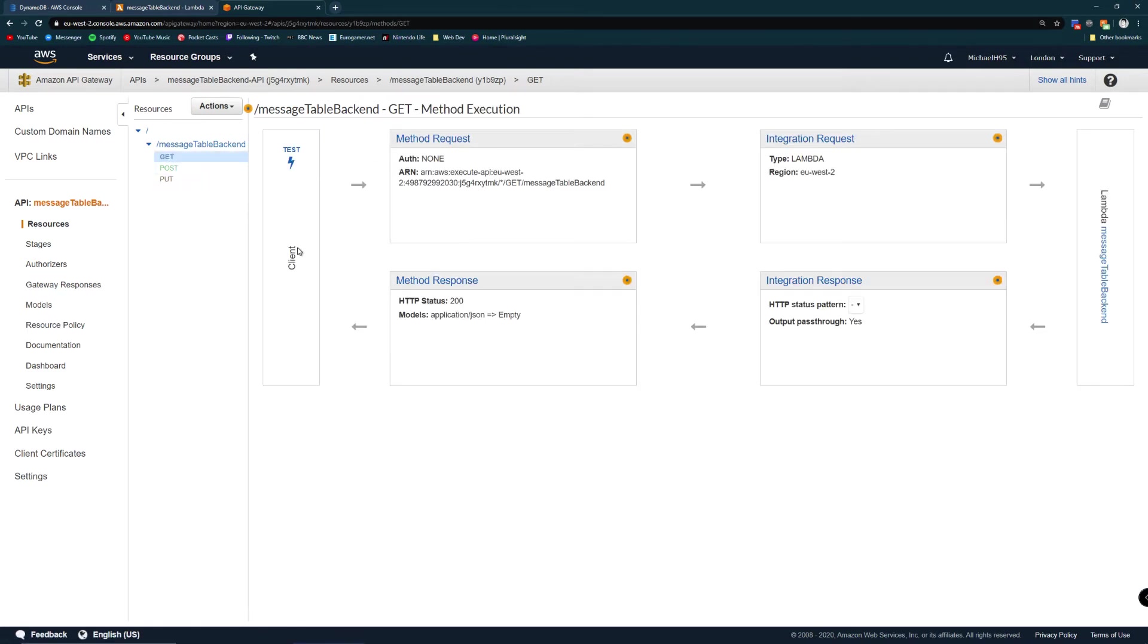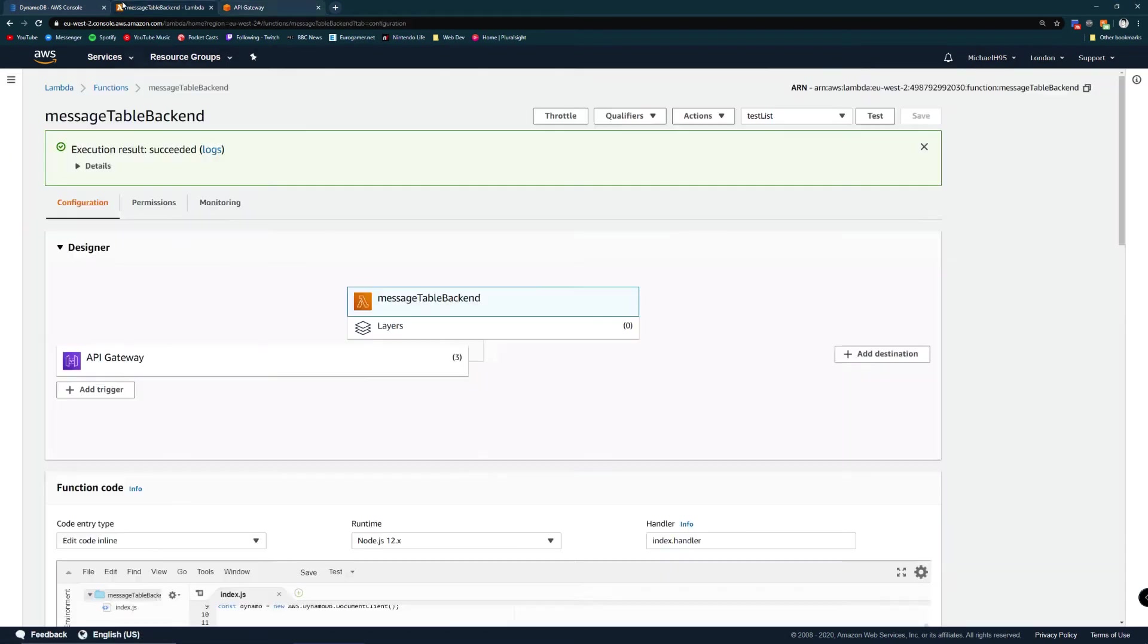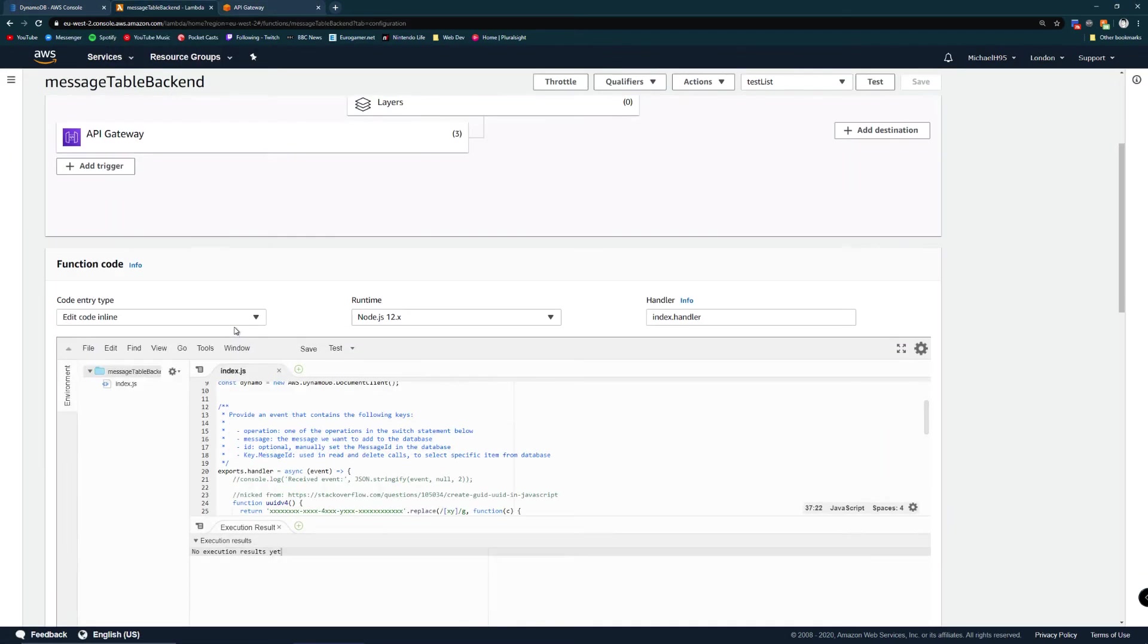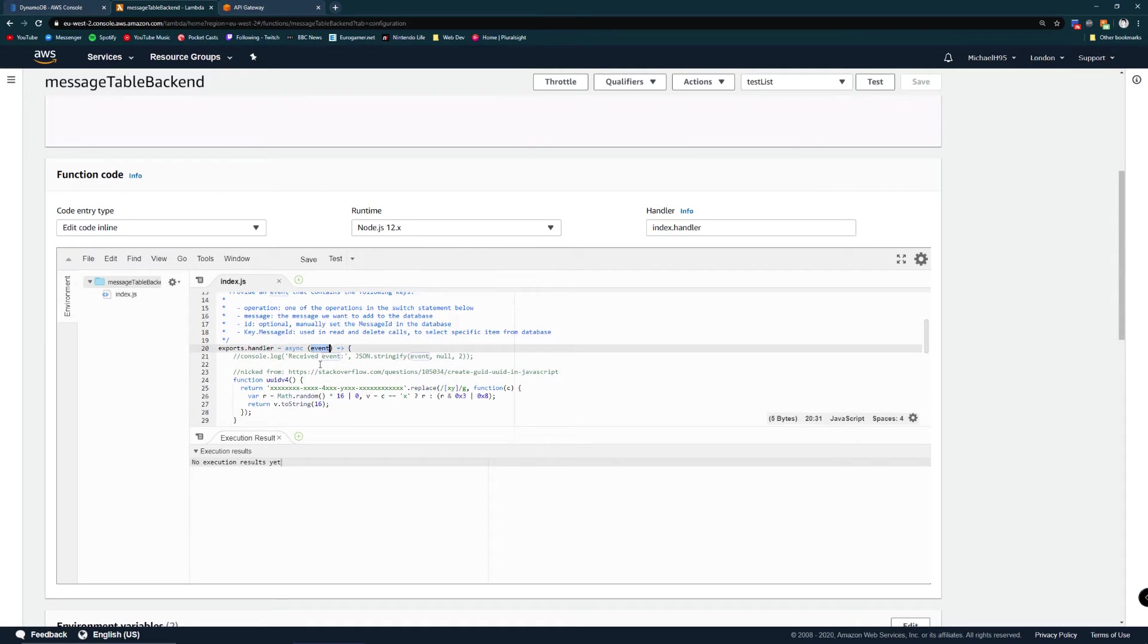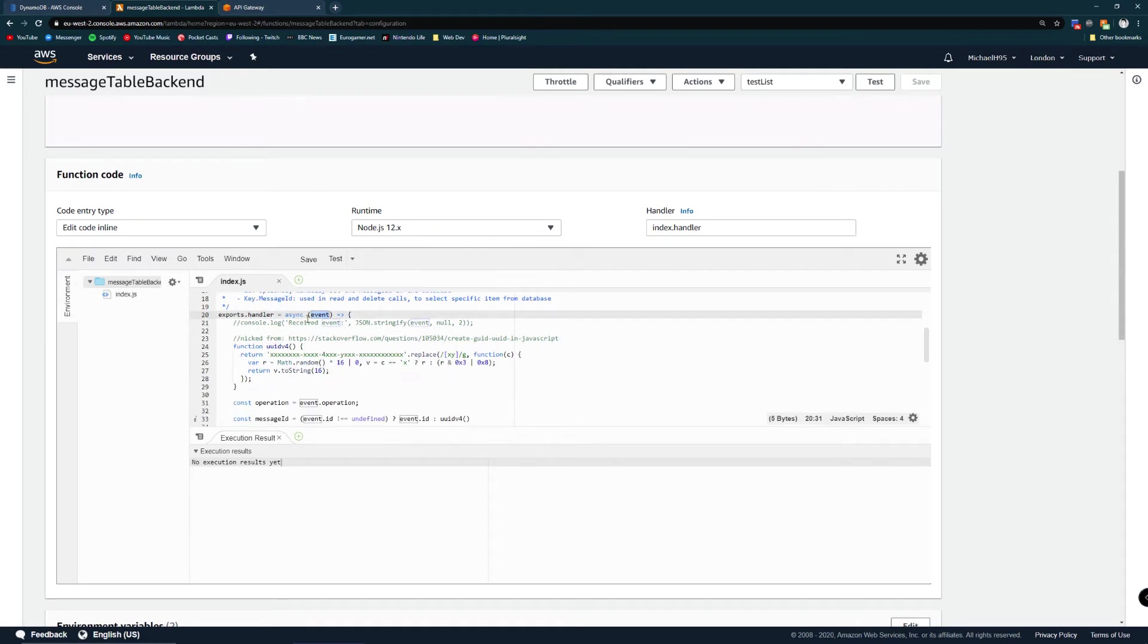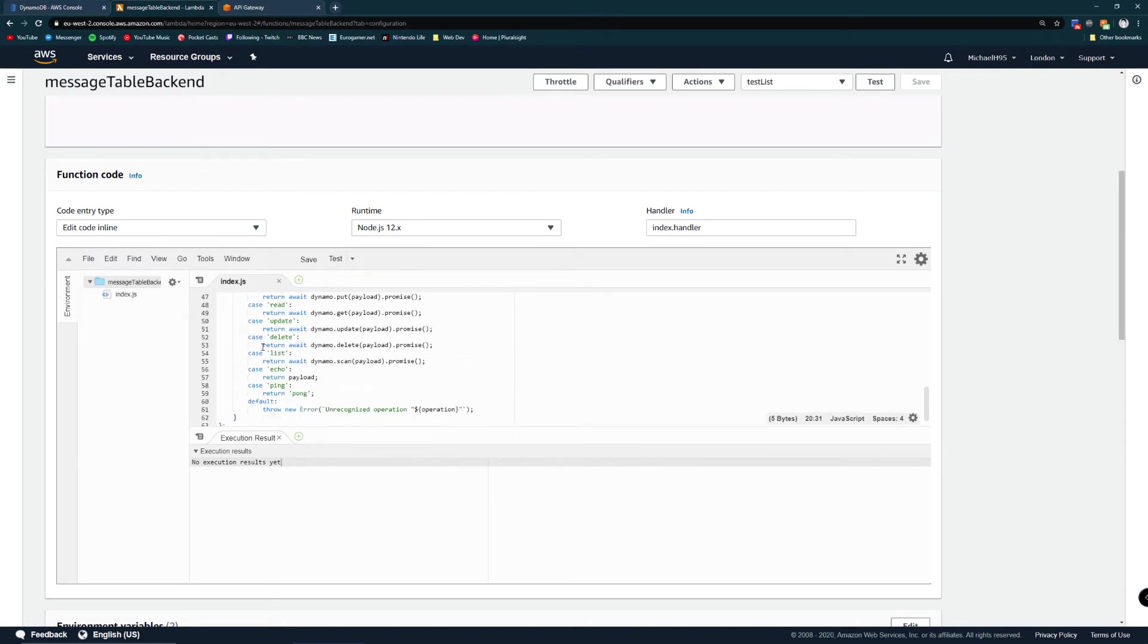In the get method we've got the client which sends a request, an integration request to our lambda and you can see the lambda's name at the end message table backend. Because from my lambda everything requires there to be an event object I can't really send get requests without fiddling with query parameters. So what I've done for the get which is going to be calling list because we want to get all of the items.